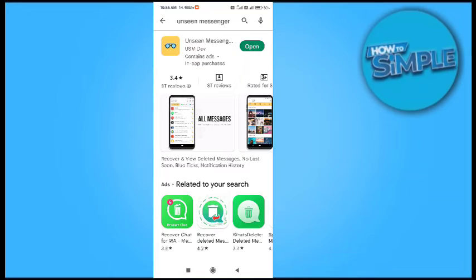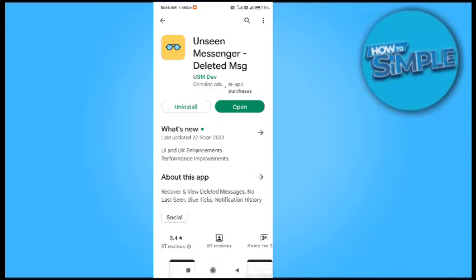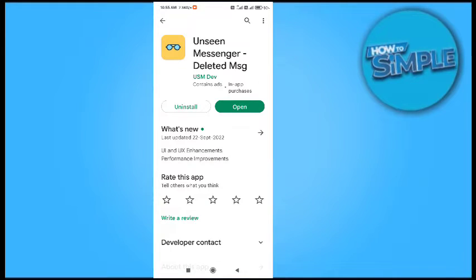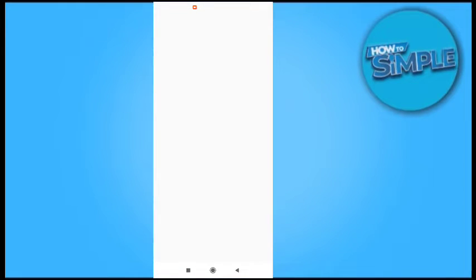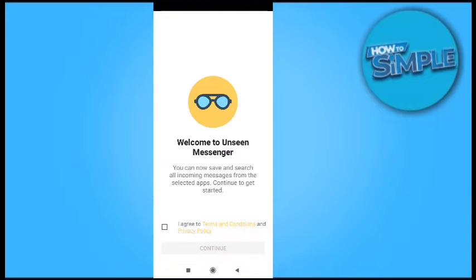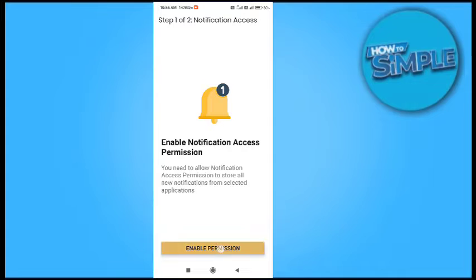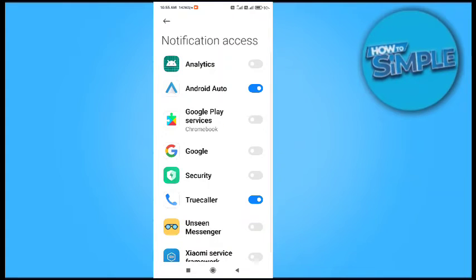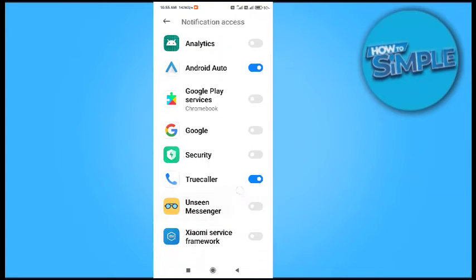This is the application you have to install on your mobile phone. After that, you have to open it and sign in from your Messenger, then enable all the permissions.